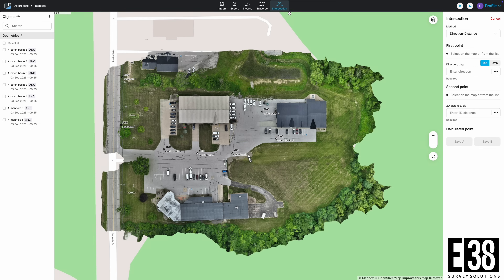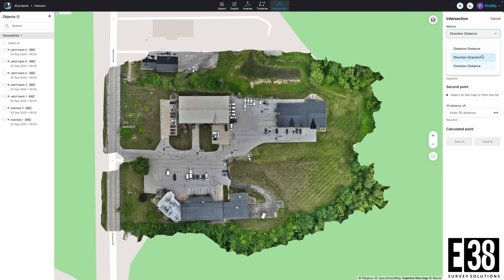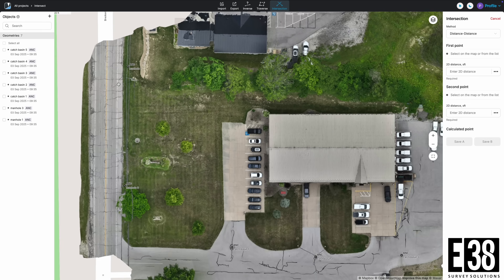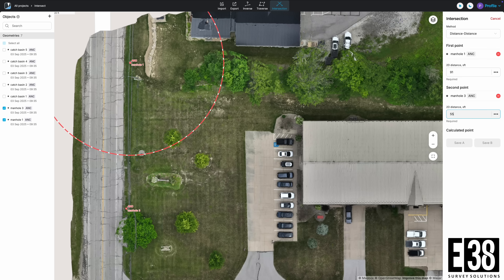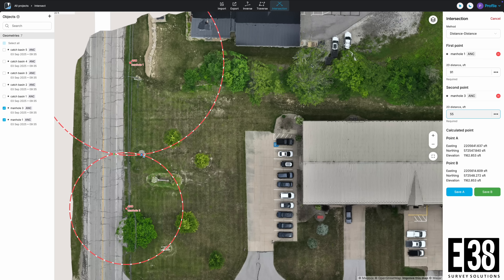With the intersection tool, we can create a point with the intersection of two existing points based on distance, direction, or both. So if we have known distances from existing points to some feature — for this example it will be this manhole — we can calculate that point. We will select and input our distance from each point, and if there are two points that intersect, we just need to select the appropriate point to save.